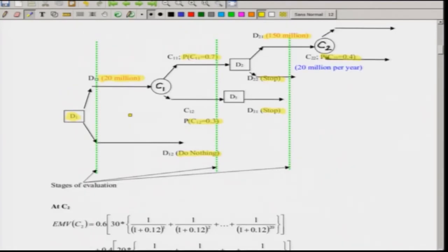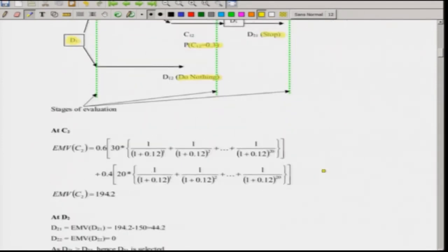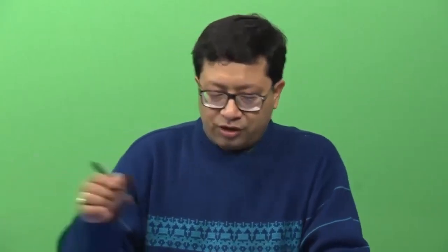To solve, we start from the right-hand side (the sink) and work backwards to the left. First, let us find the expected value of C2, the rightmost circle. At C2, the expected value is: 60% multiplied by the net present value of 30 million received each year for 20 years, plus 40% multiplied by the net present value of 20 million received each year for 20 years. The 30 million is multiplied by the net present value factors for years 1 through 20.